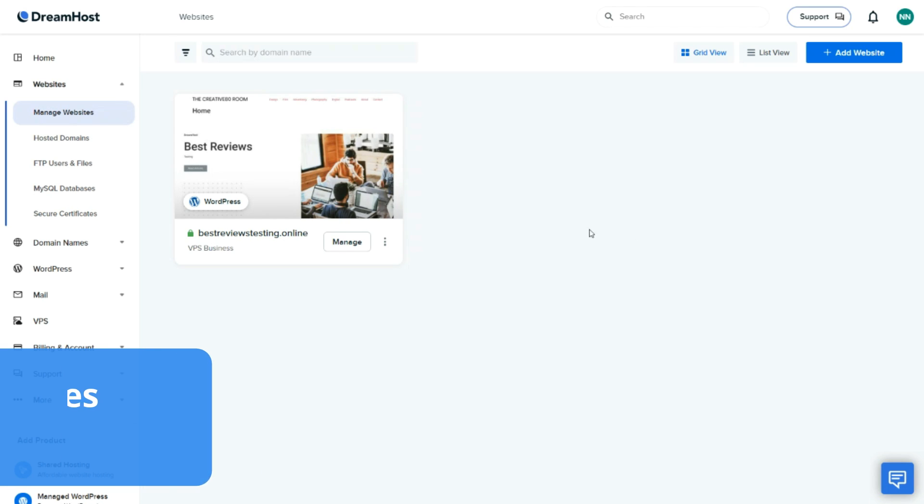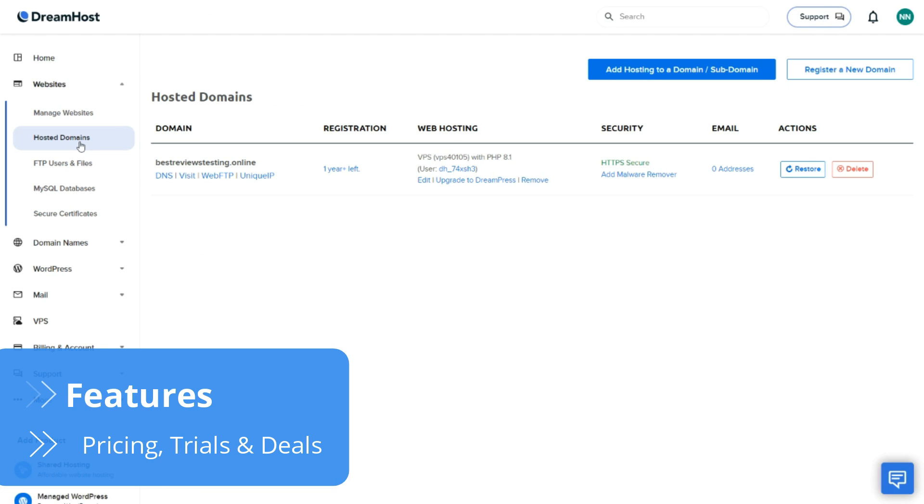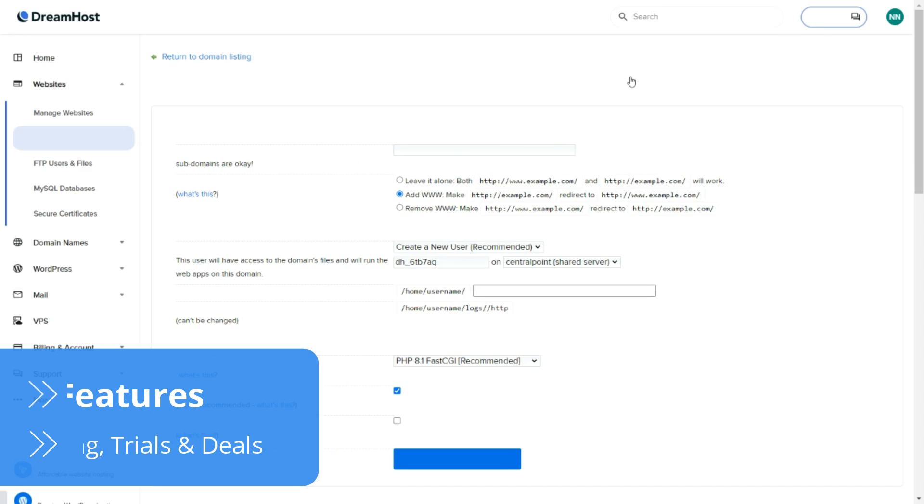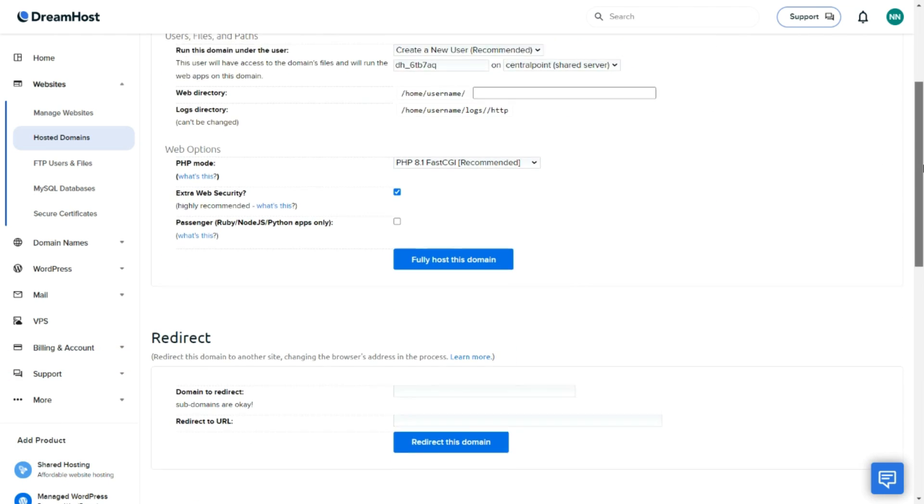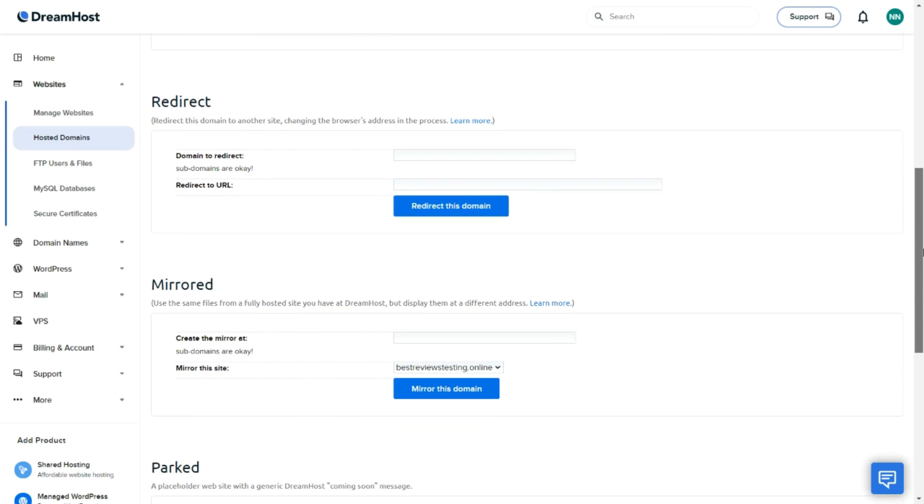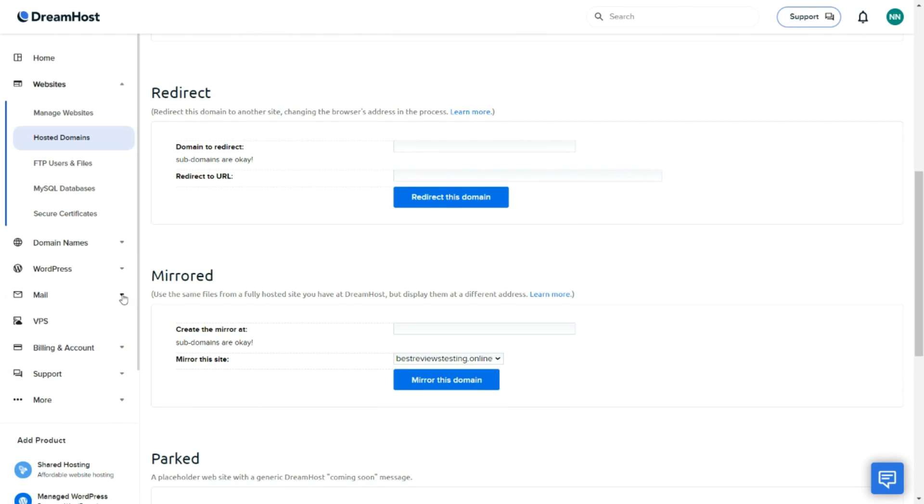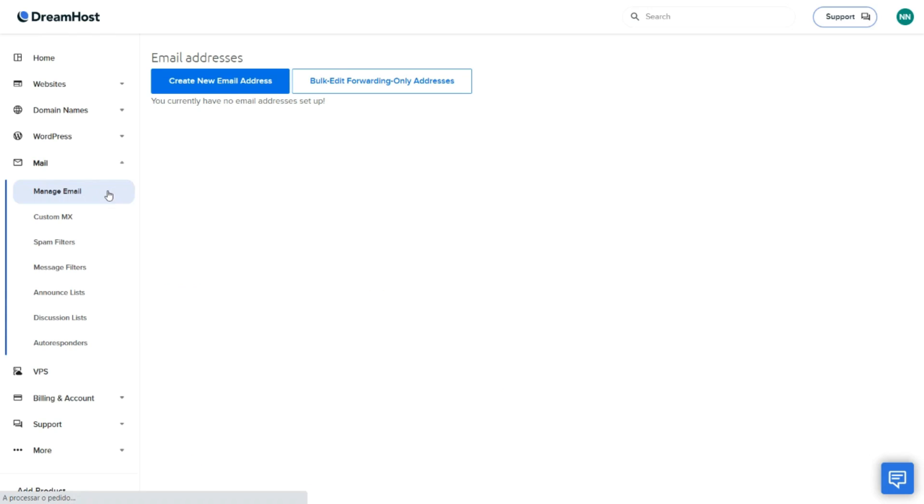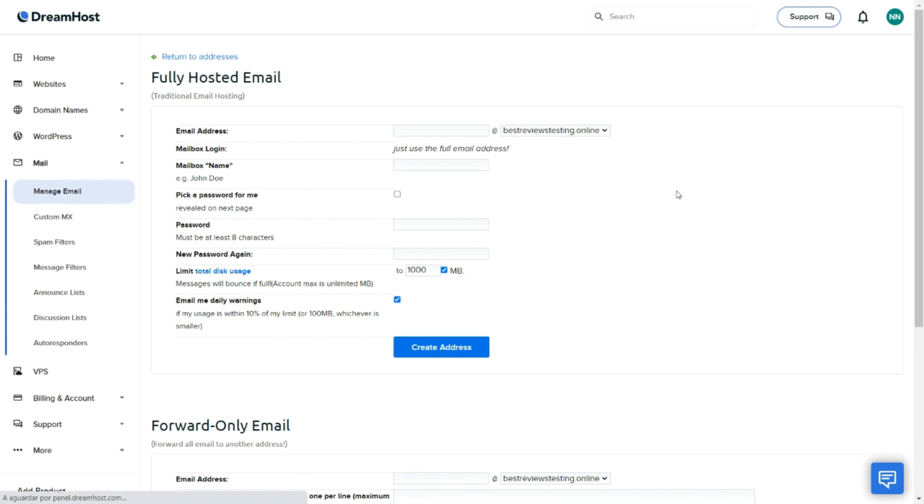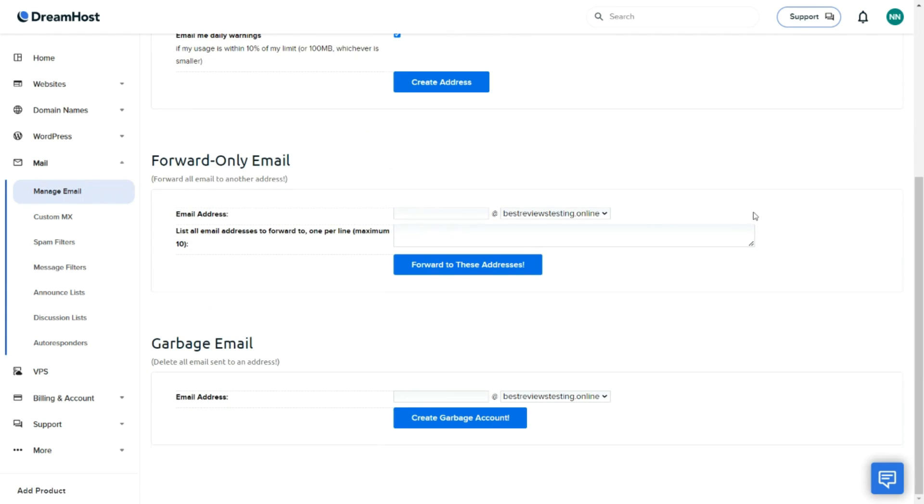DreamHost is a great option if you're looking for an all-in-one solution with top-notch technology. VPS plans come with a free domain for one year, unlimited subdomains and webmail, which are features that usually come at an additional cost with other web hosting providers.